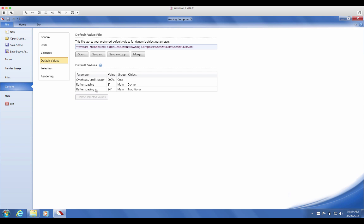These values are stored in a file that you can save or merge with another file. So if you've set the default values for half of your object and your co-worker sets the other half, you can easily merge the two files to create one master Default Values file.